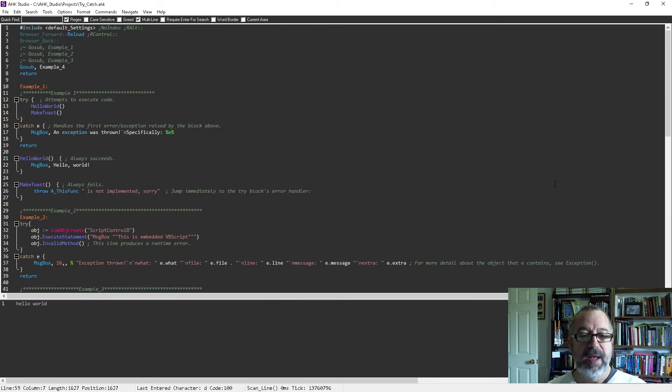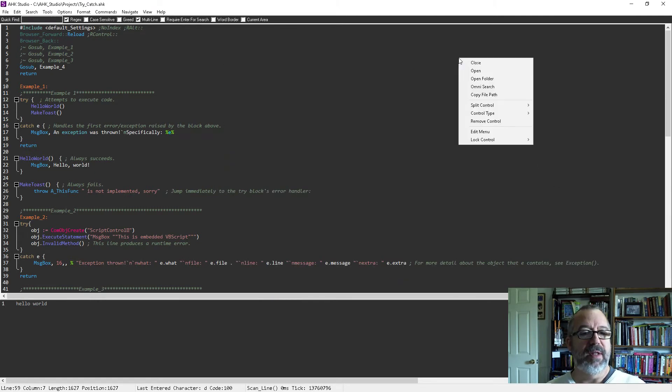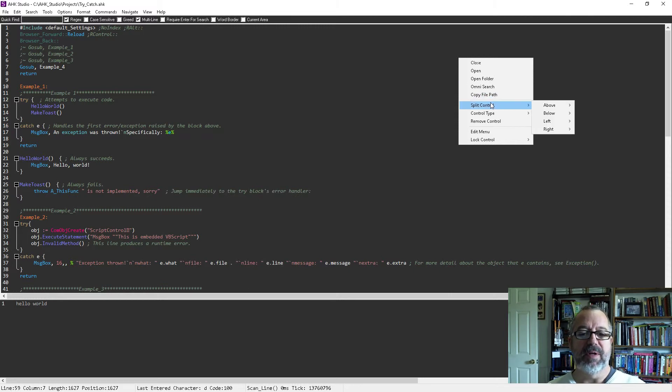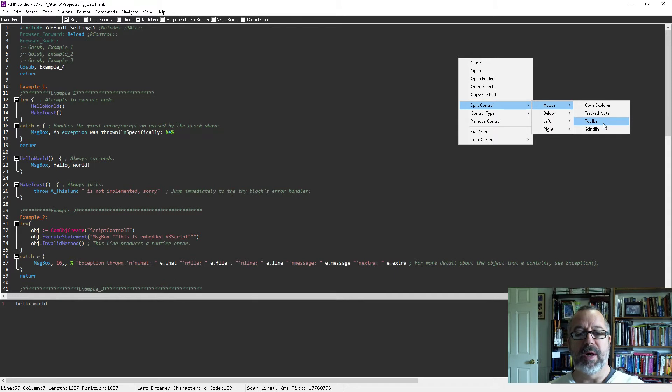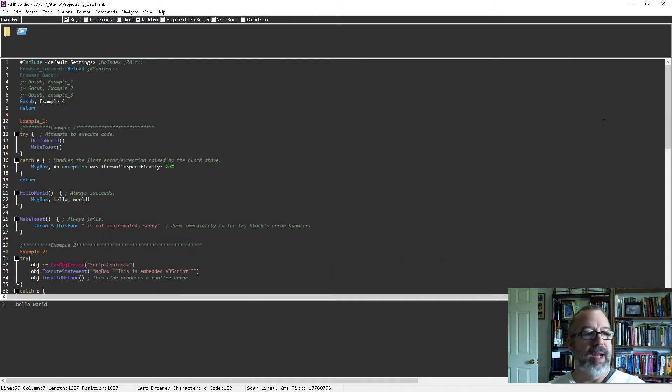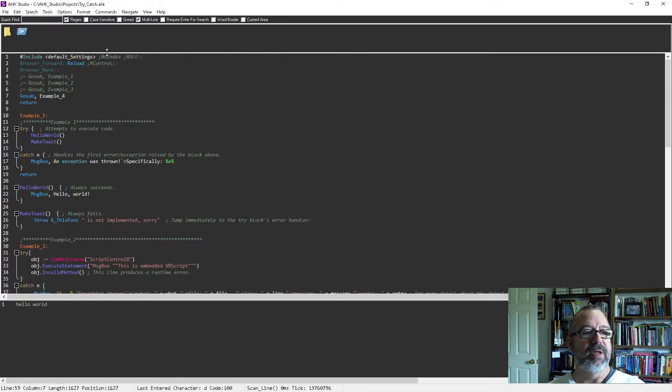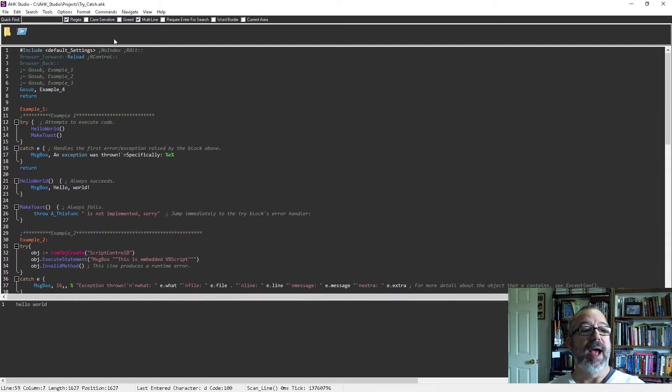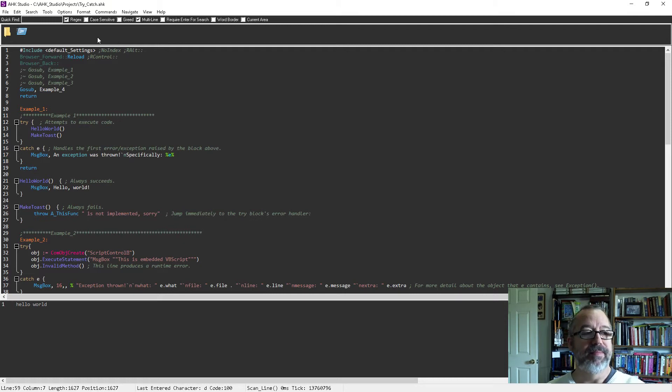Because I saw it in here, I'm going to say split control and put above and put toolbar. Now this is the default toolbar. In a different video, I'm going to talk through how you can add different buttons, things you want to do.